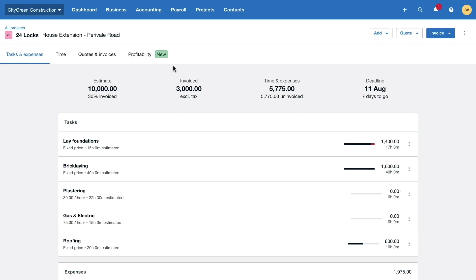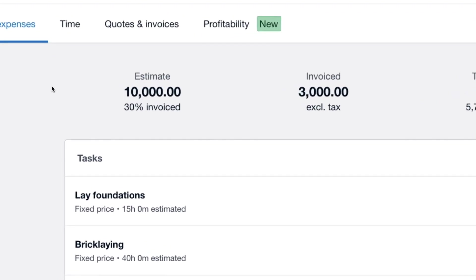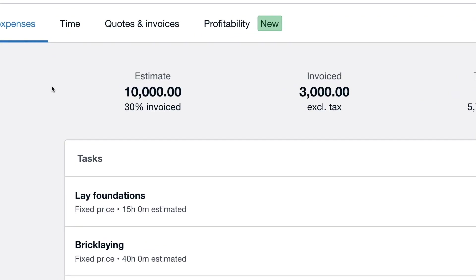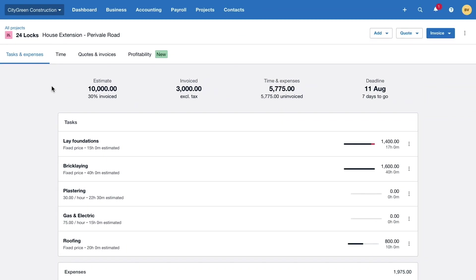From the project's dashboard we can see that City Green have only invoiced their customer for an initial £3,000 deposit or 30% of the total £10,000 project estimate.